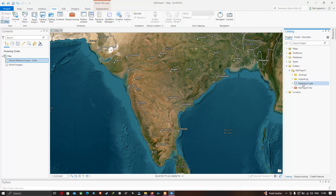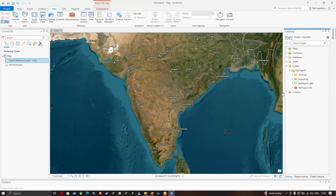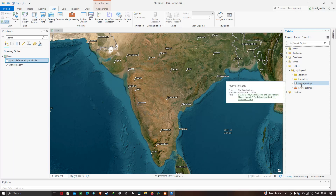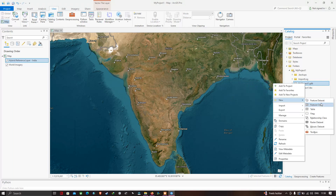Here you can visualize the .gdb — the geodatabase — where our feature classes like point, line, and polygon will be stored. To create a feature class, right-click on My Project.gdb, select New, and click the option called Feature Class.